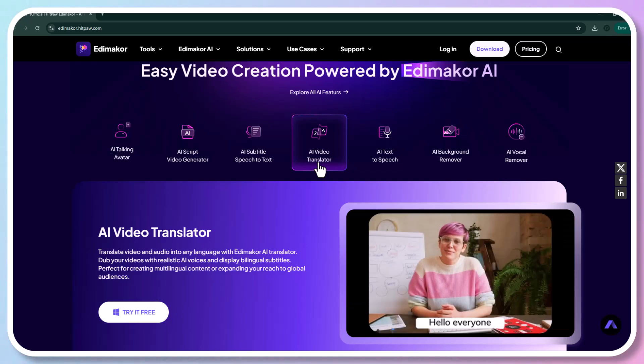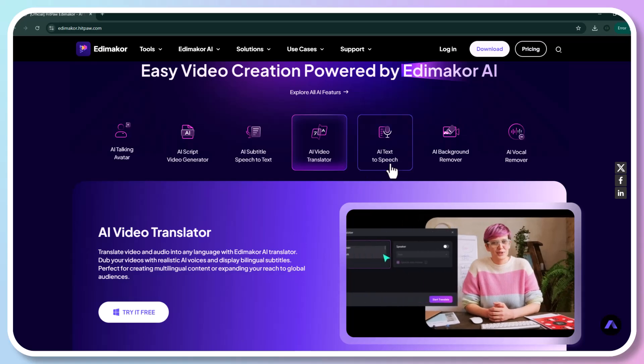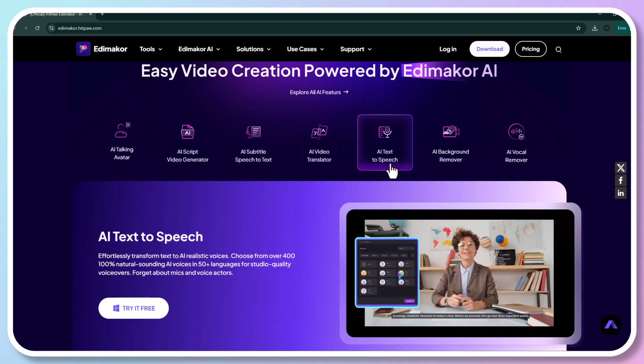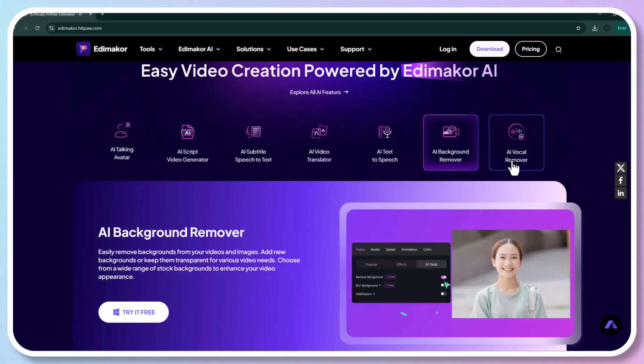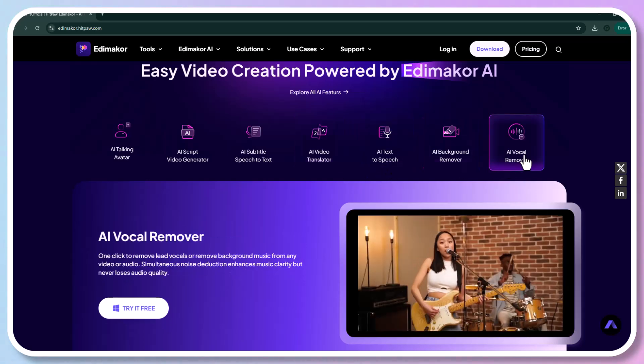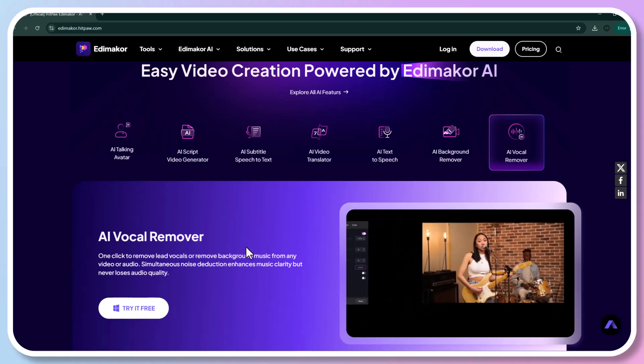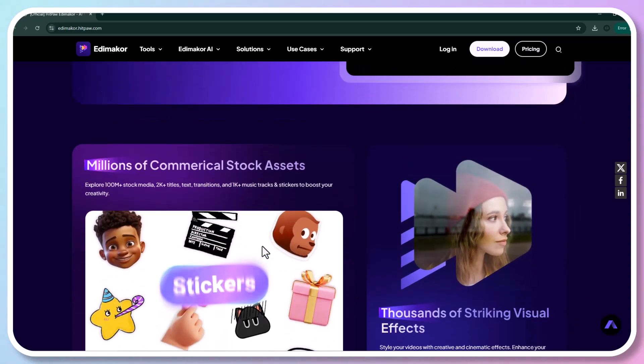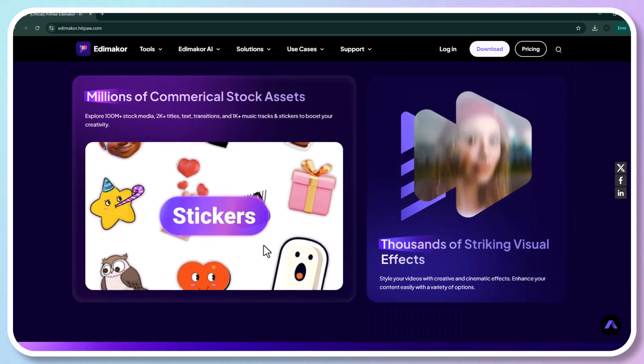I love how quick and easy it is to edit with HitPaw Edimaker. It saved me so much time. The AI suggestions are spot on. It feels like I have my own editing assistant.